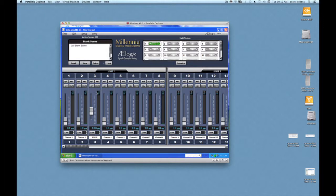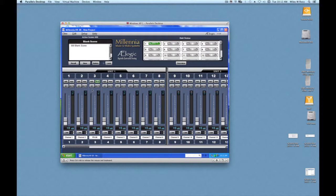So now we can adjust the input level. There's a pad switch. If we turn the level all the way down and we still want to reduce the level more, click the pad switch. We have a polarity invert button. We also have a mute button.